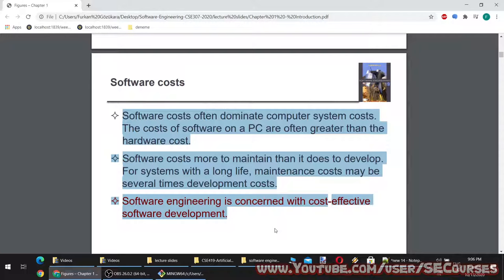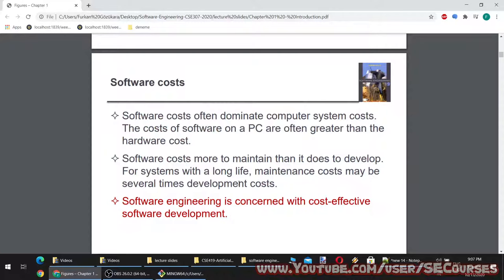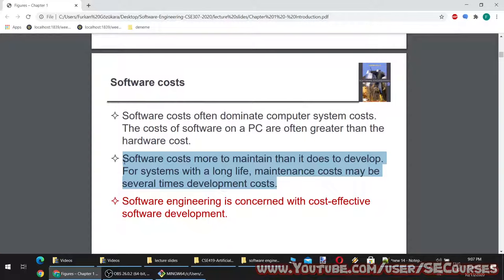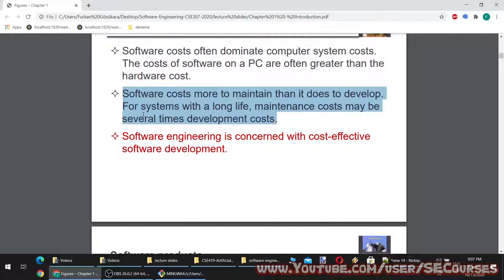Software costs often dominate computer system costs. The costs of software on a PC are often greater than the hardware cost. Software costs more to maintain than it does to develop. For systems with a long life, maintenance costs may be several times development costs. Software engineering is concerned with cost-effective software development. After you deliver your software, maintenance sometimes costs more than developing that software. Think about MS SQL Server — the MS SQL license costs many times more than the hardware it runs on.